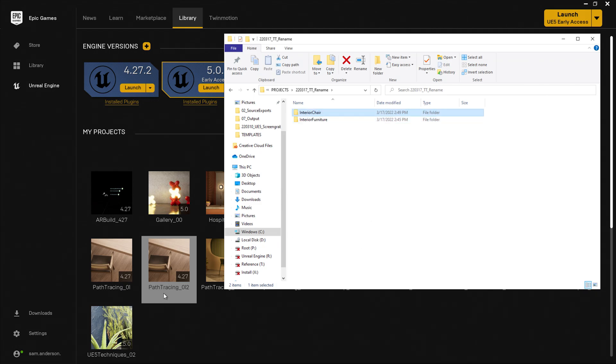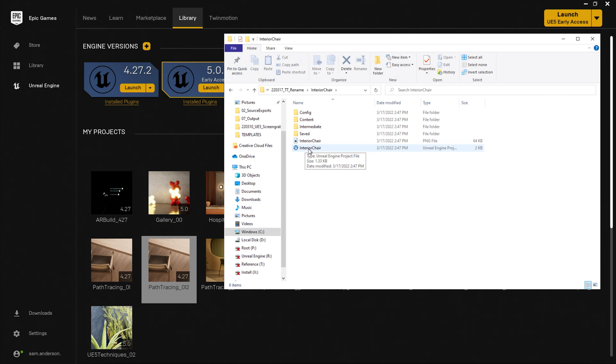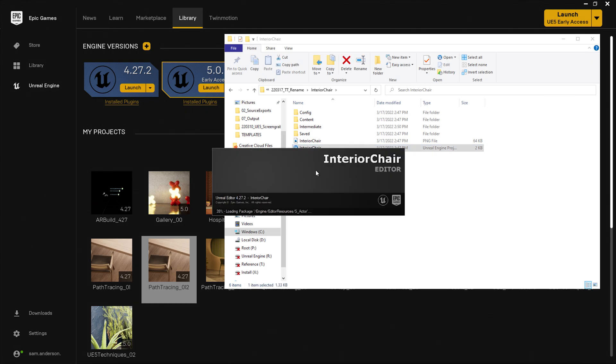Now you'll notice that the name has not yet been updated in the Epic Games launcher. In order to initiate the change, I'm going to go ahead and open up the project file from my project folder.